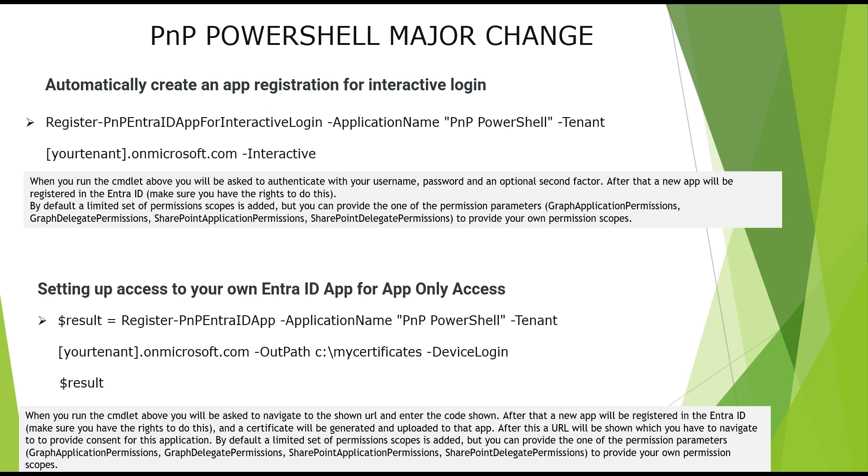So as mentioned earlier, these are the PowerShells that you can use to register the applications depending on how you want to register it. The first is creating the app registrations for an interactive login, the one which we saw using UI. And the second is when you would like to register the application as an app only access.